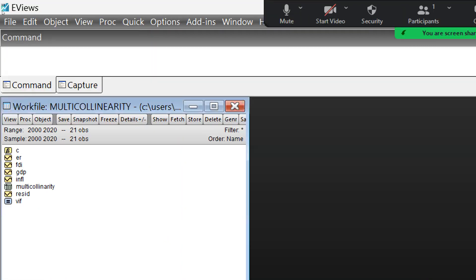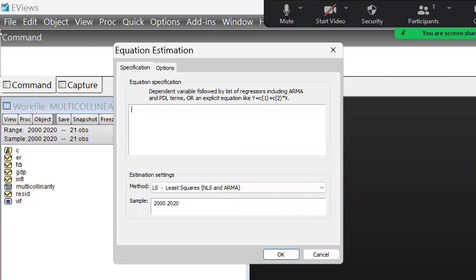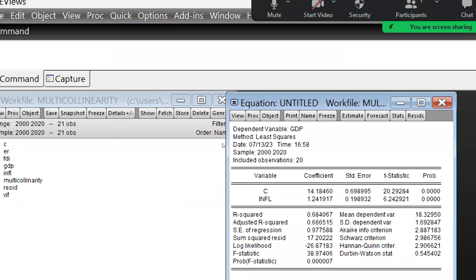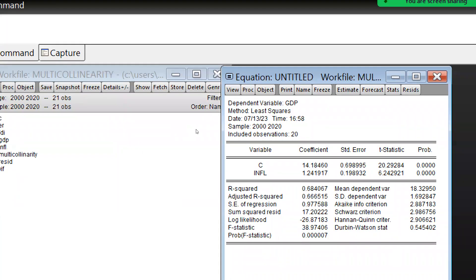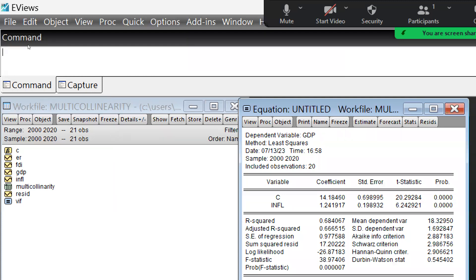Let me delete the old data. First we would estimate one equation where I am going to take GDP as my dependent variable, with a constant term and inflation as my independent variable. Now you can see the values — the Durbin-Watson statistic is reflecting 0.545, which means there is autocorrelation.